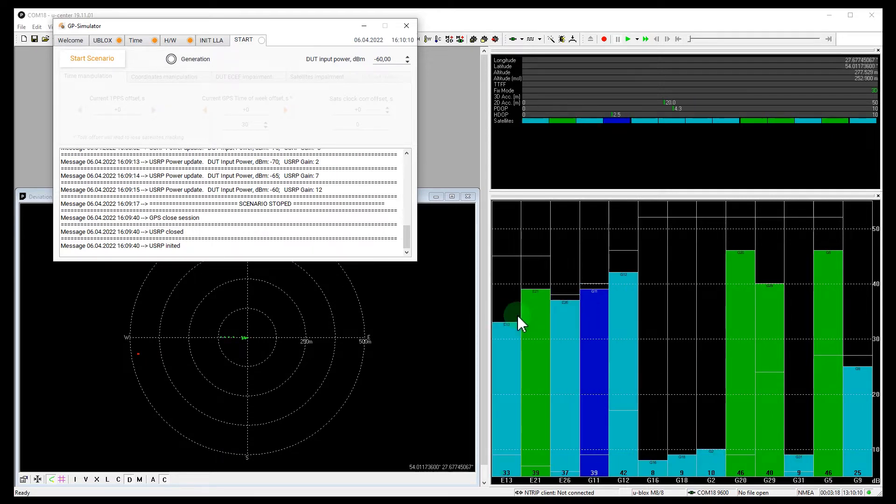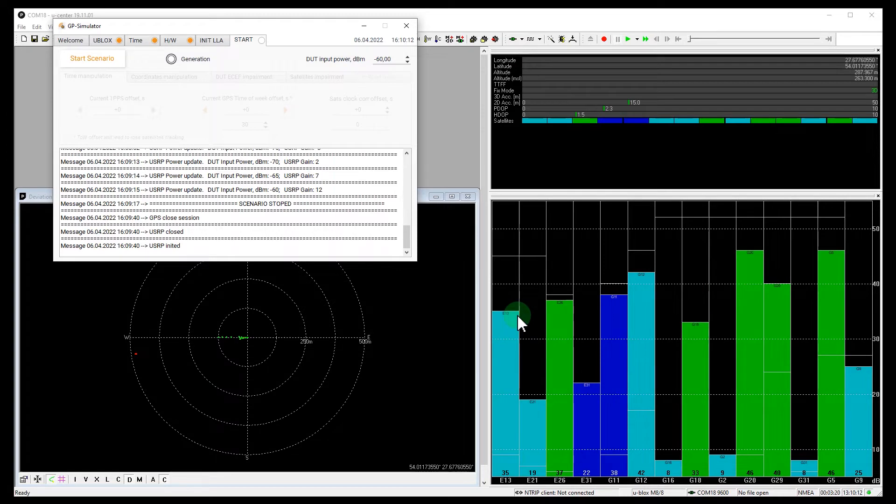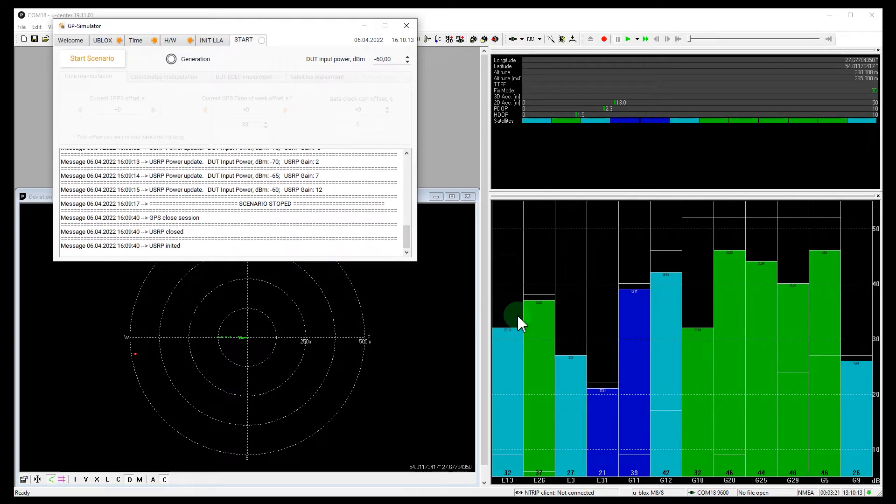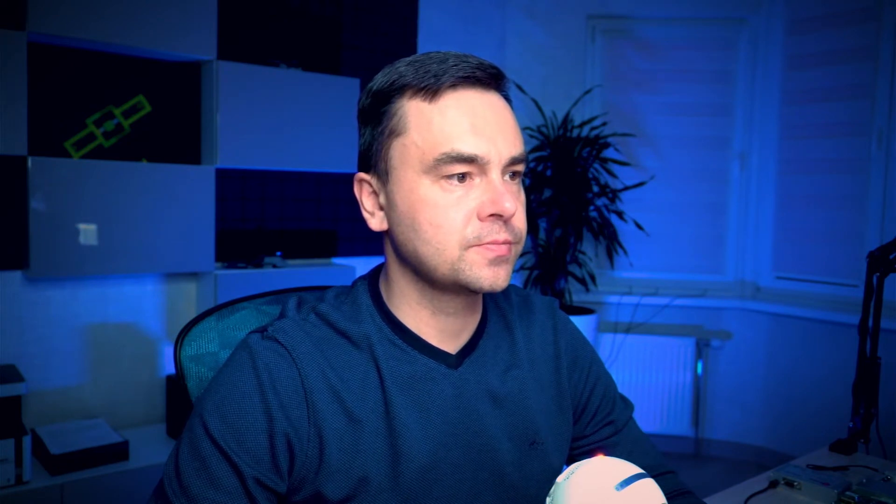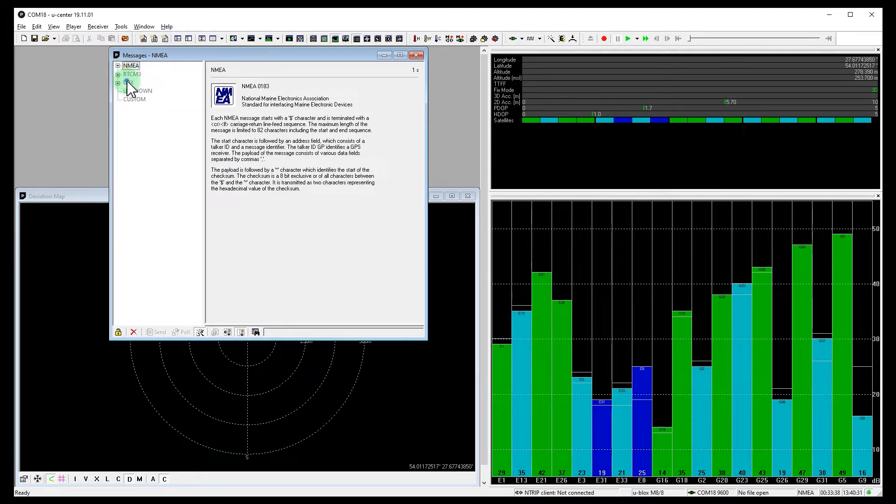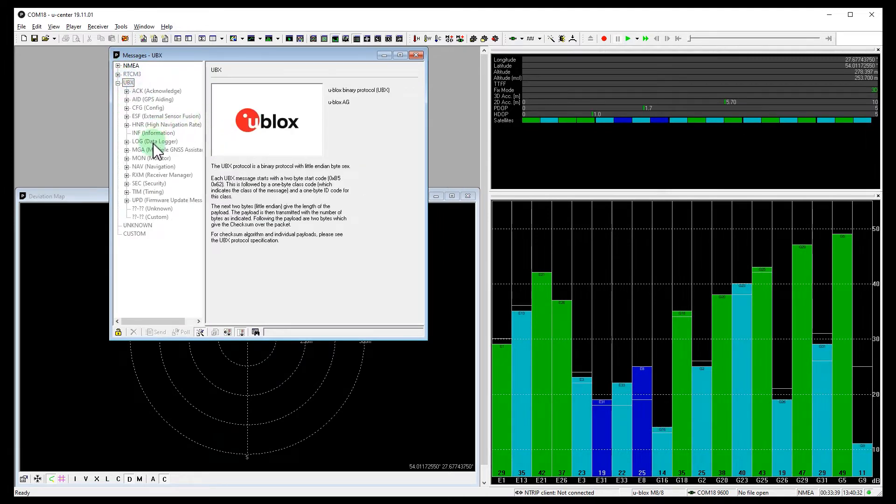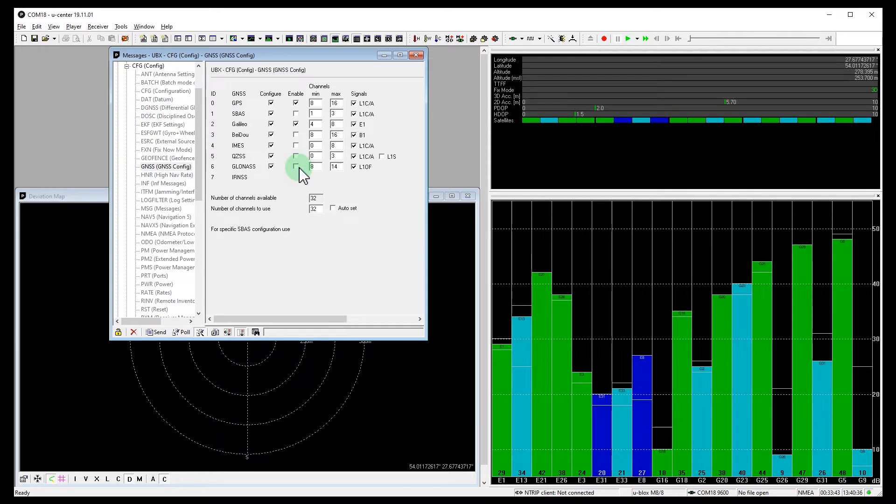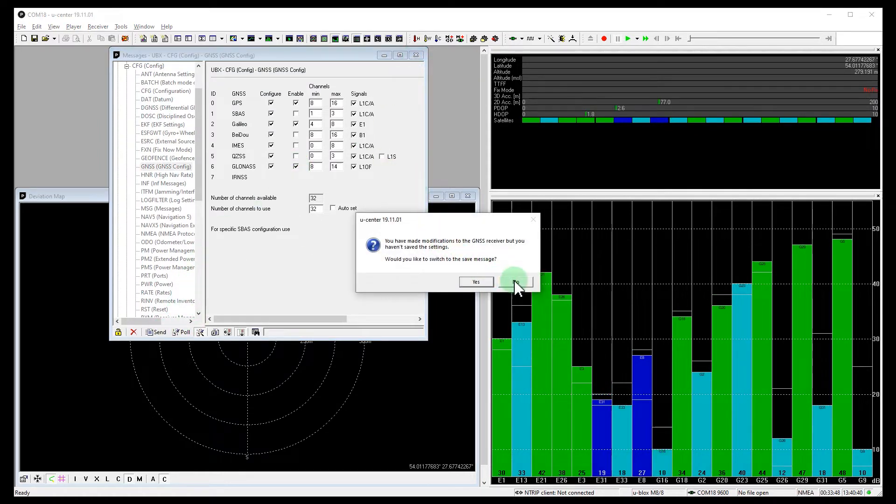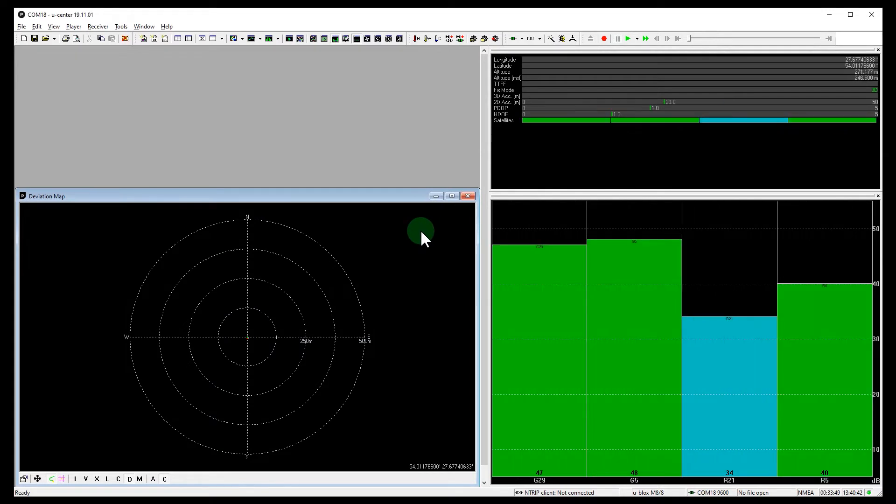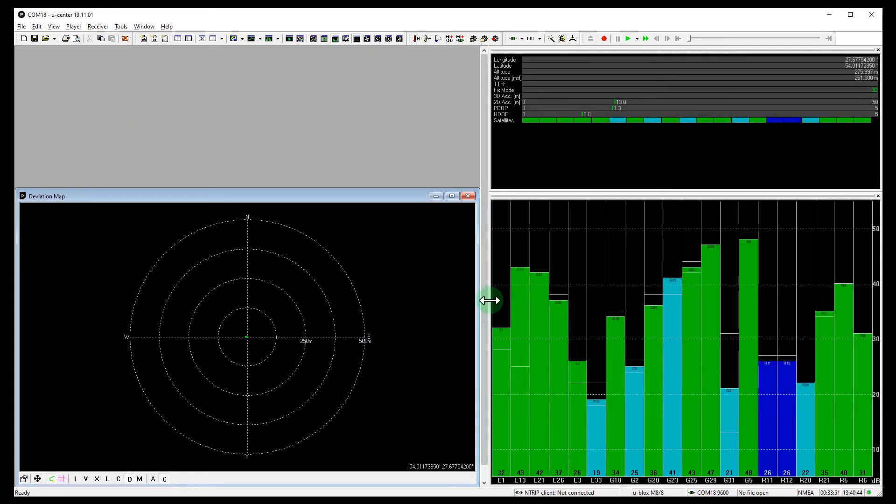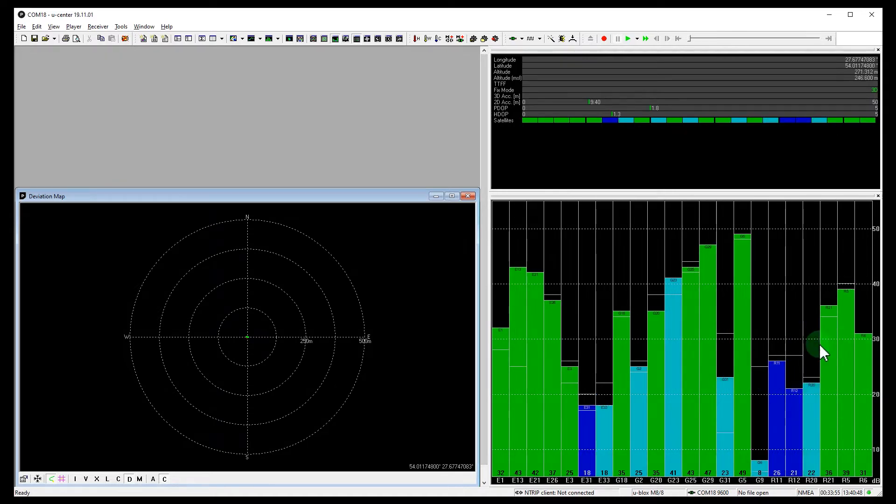Yes. Well, it took about 20 seconds. And now we enable GLONASS and try the same experiment. Let's go to messages again. Open UBX config GNSS. And let's enable GLONASS, apply the settings. Okay, great. Now the receiver perceives GLONASS signals too.